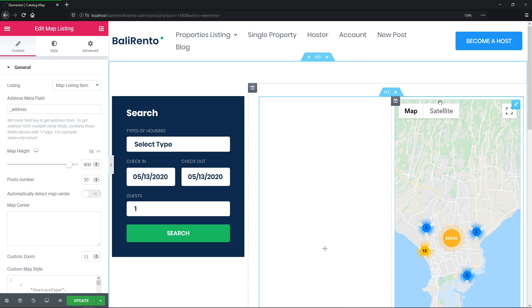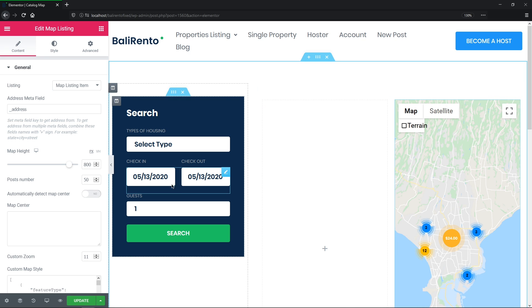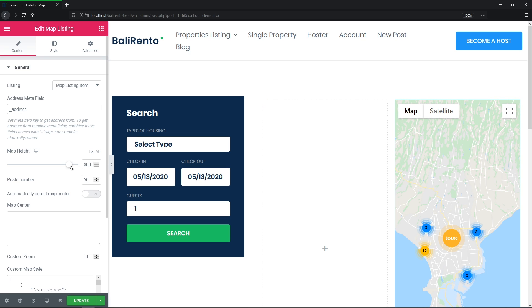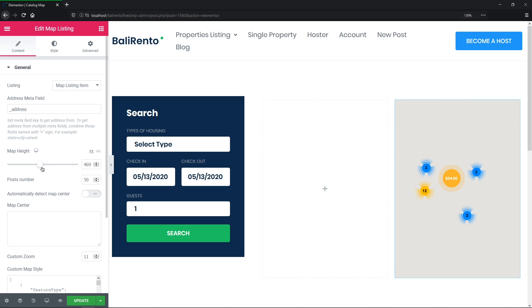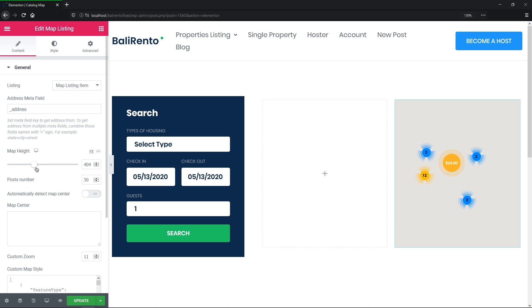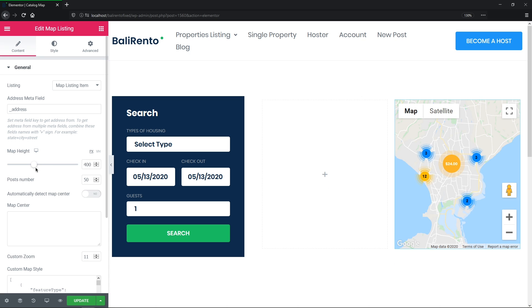Well, I guess I need to change the height of the map as well to make it look a bit nicer. Let's set it to, hmm, 400 pixels. Okay, good.